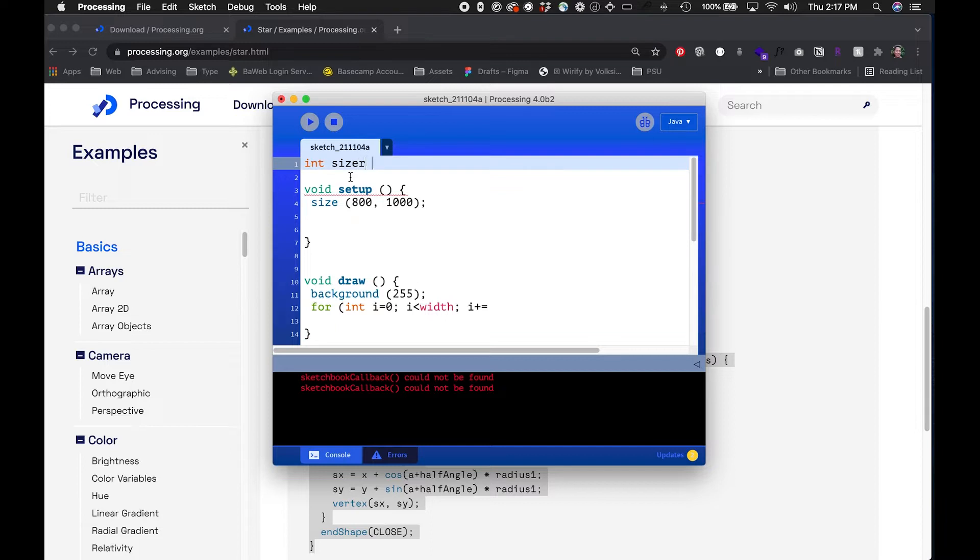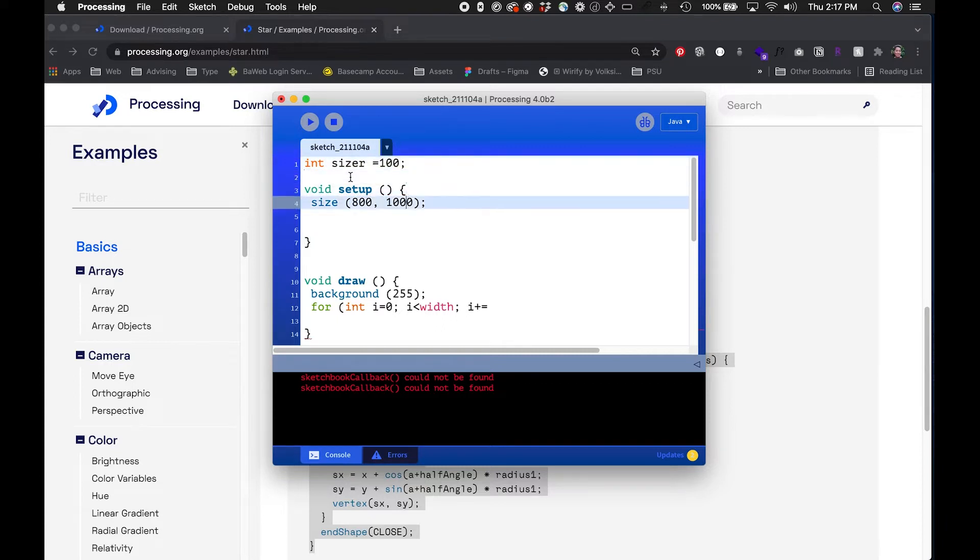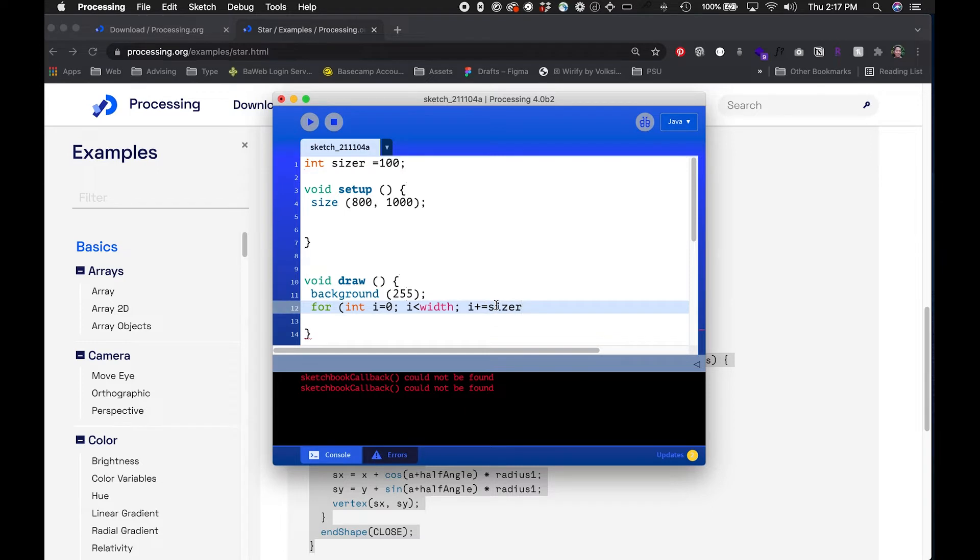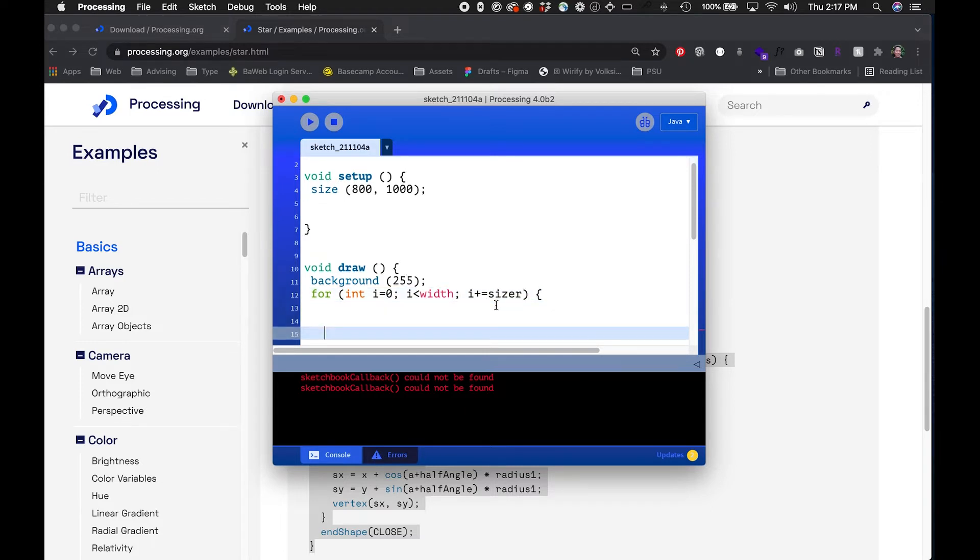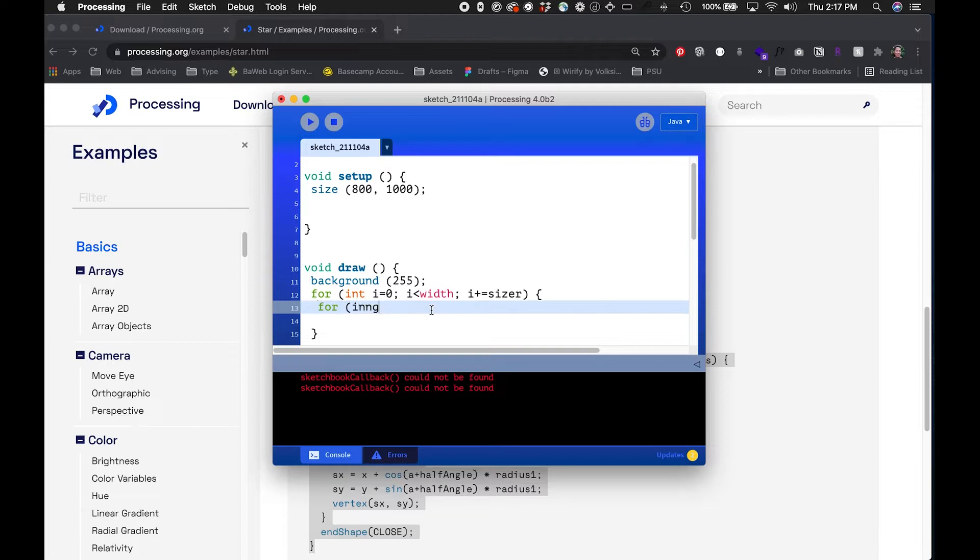Some measurement here and maybe I'll just make it 100 to begin with. I can always change it later. This is gonna move in the x direction, the horizontal direction, and then I'm gonna make another loop to move in the vertical direction.